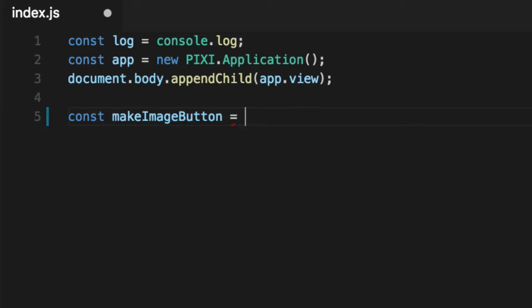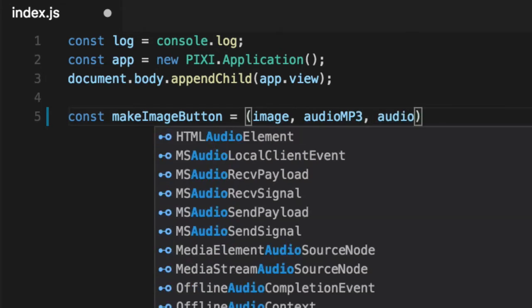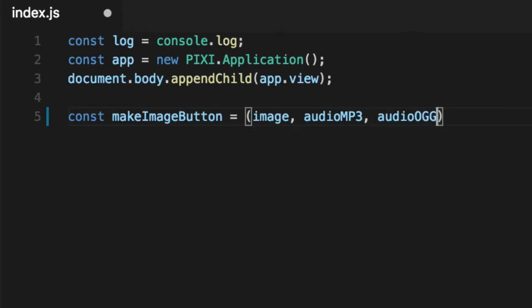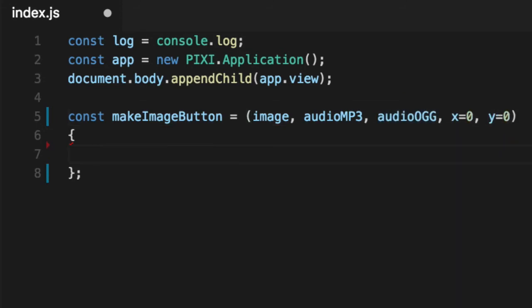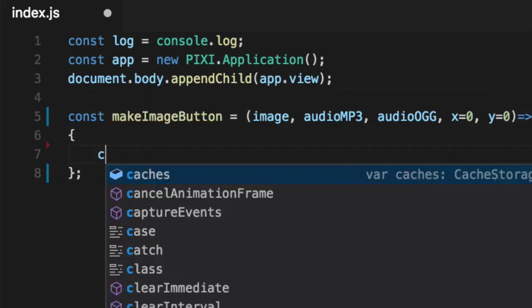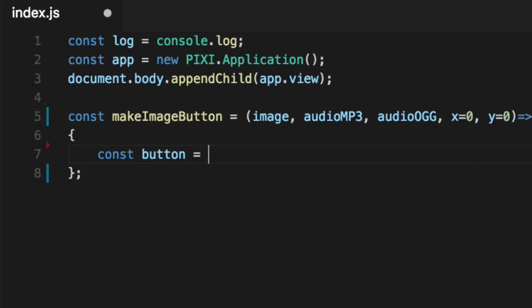Some other parameters for how it displays. Give it an image, an audio MP3, an audio OGG. Now we'll default the X and Y to zero, but that's where you want it on the screen. What this make image button function will do is first to create a button like we've always done before.